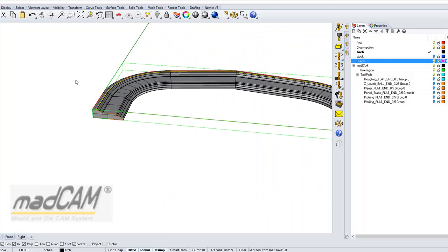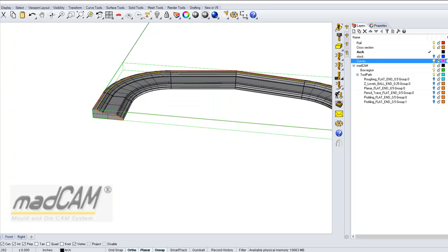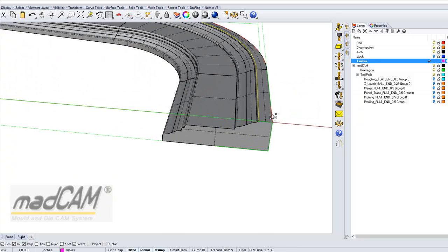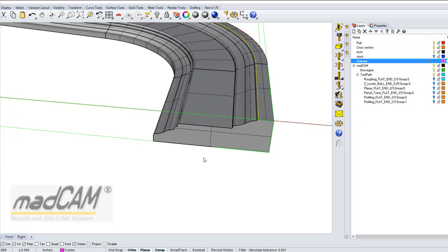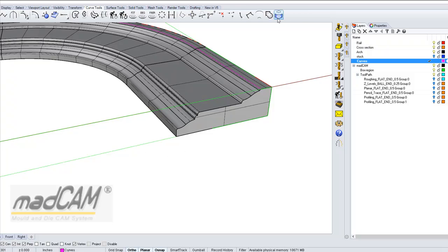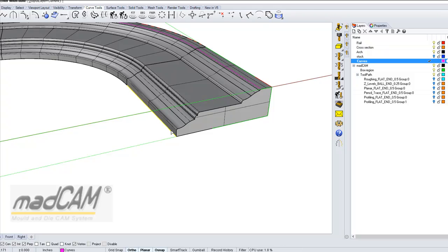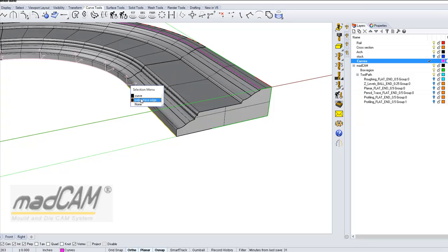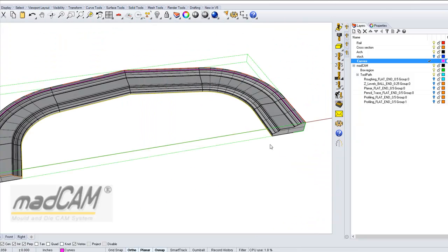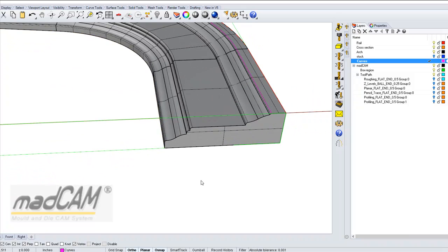So there we have the edge curve, we can move it to the curve layer. And then we make another curve at the bottom. So curve tools, duplicate edge, join, OK, now we have two curves.